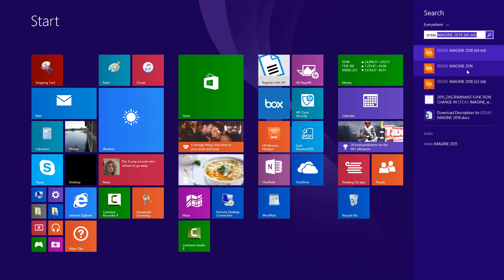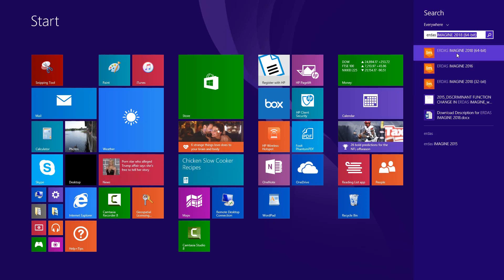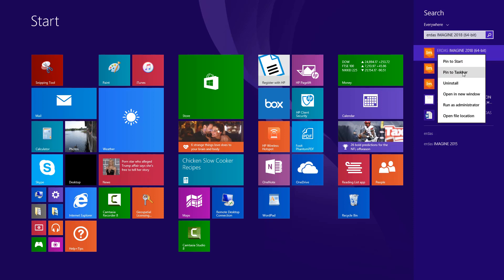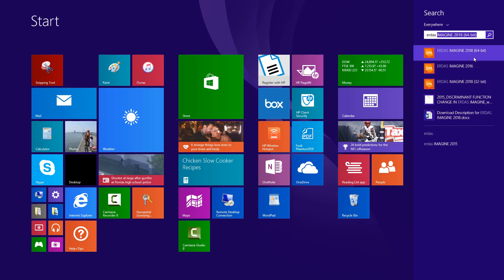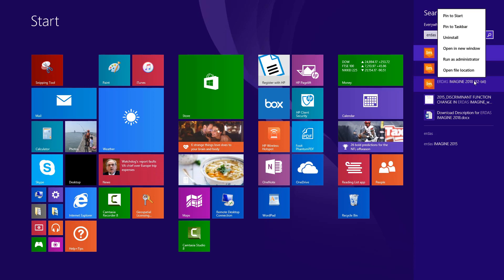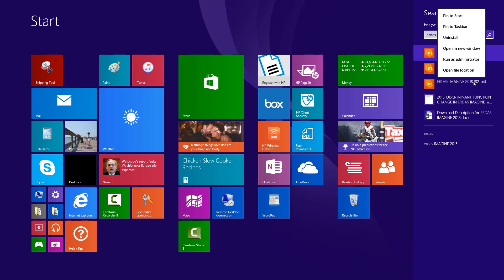I also have a prior version ERDAS Imagine 2016 installed. But really all we want to do at this point is right click on the version that you're interested in and select — for my purposes — pin to taskbar. So I'm going to select pin to taskbar on the 64-bit version. I could also do the same for the 32-bit version if I want to quickly access either, but I know that I'm generally going to be wanting to run the 64-bit version of the ribbon interface so that I get good memory management.